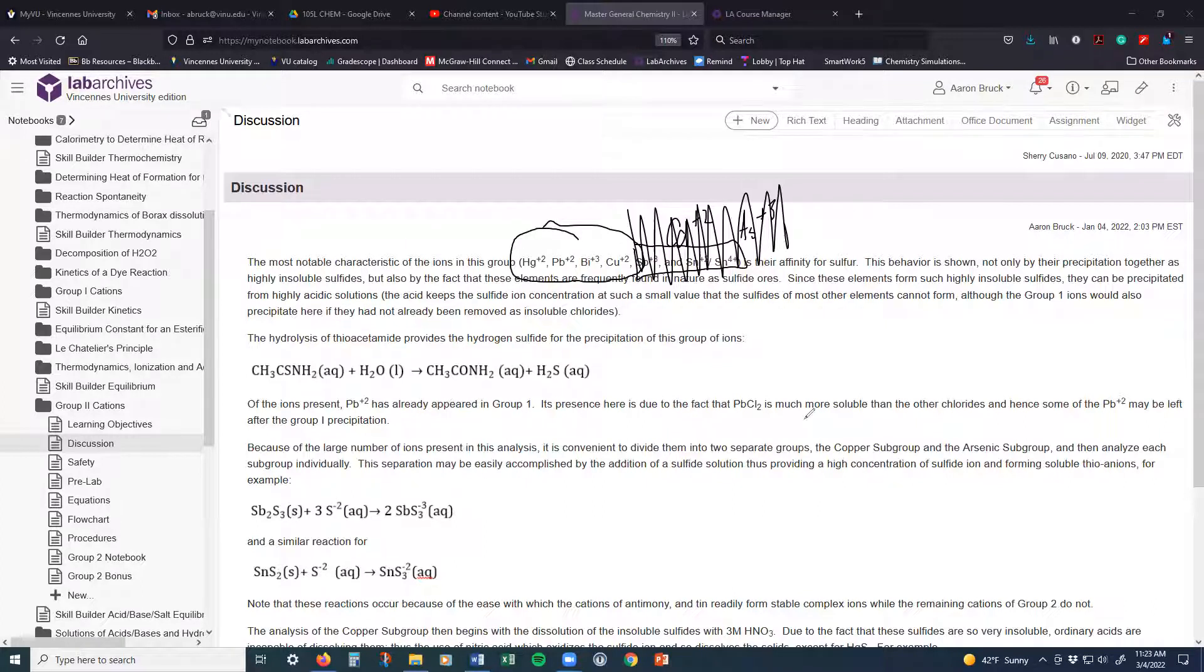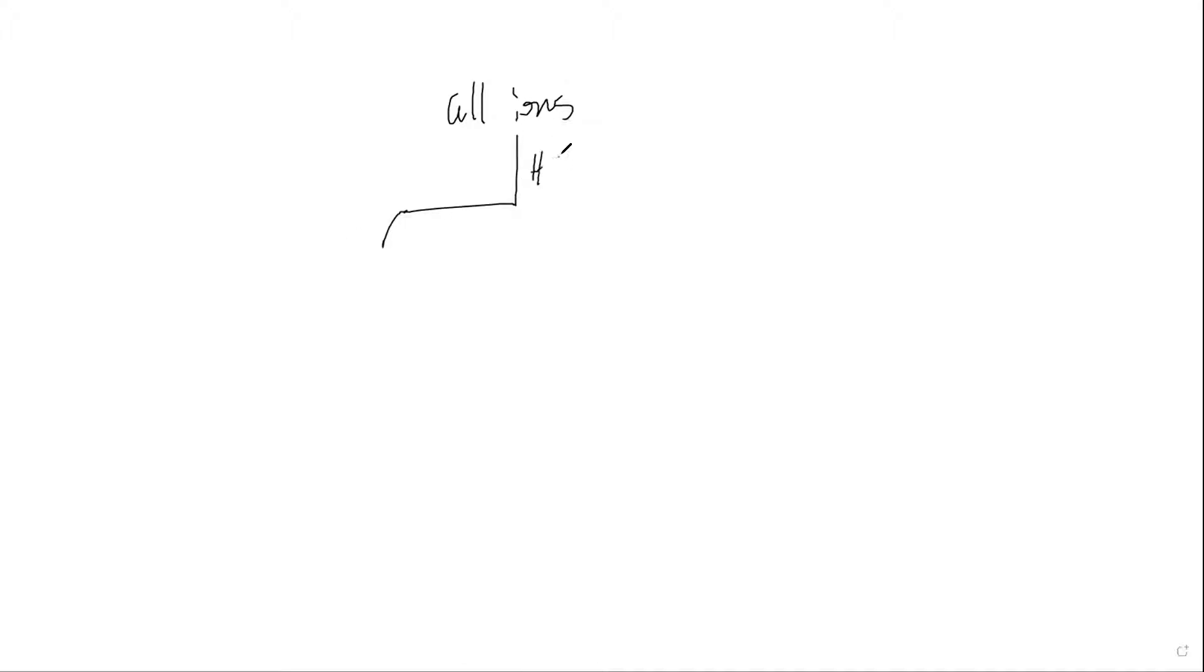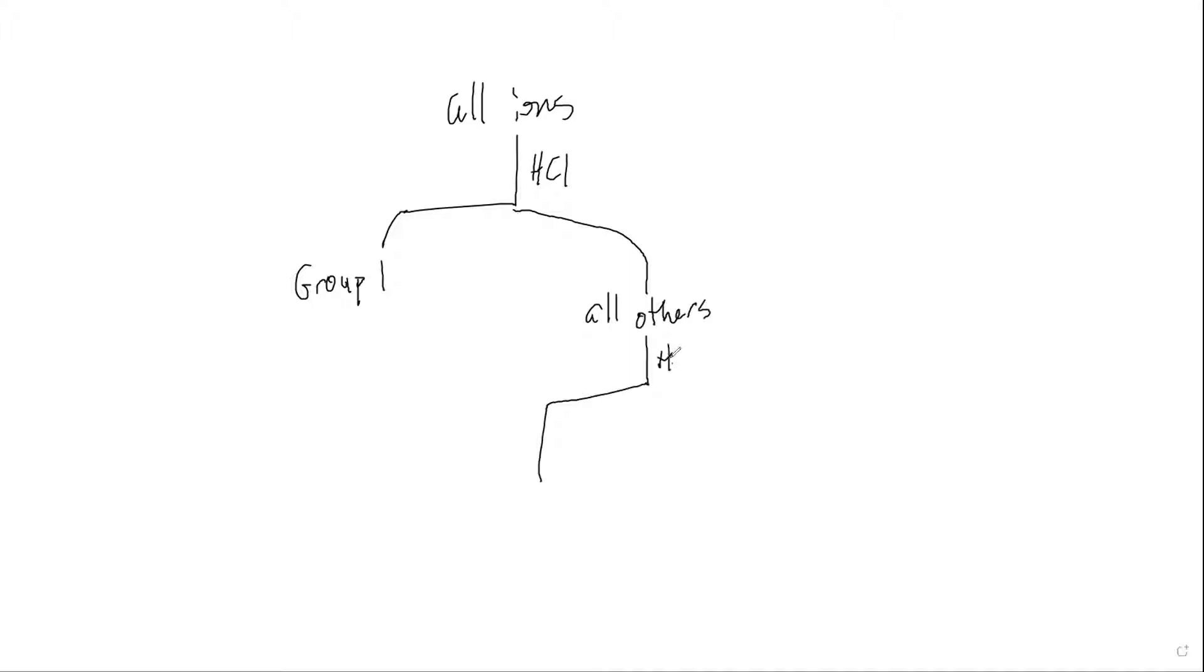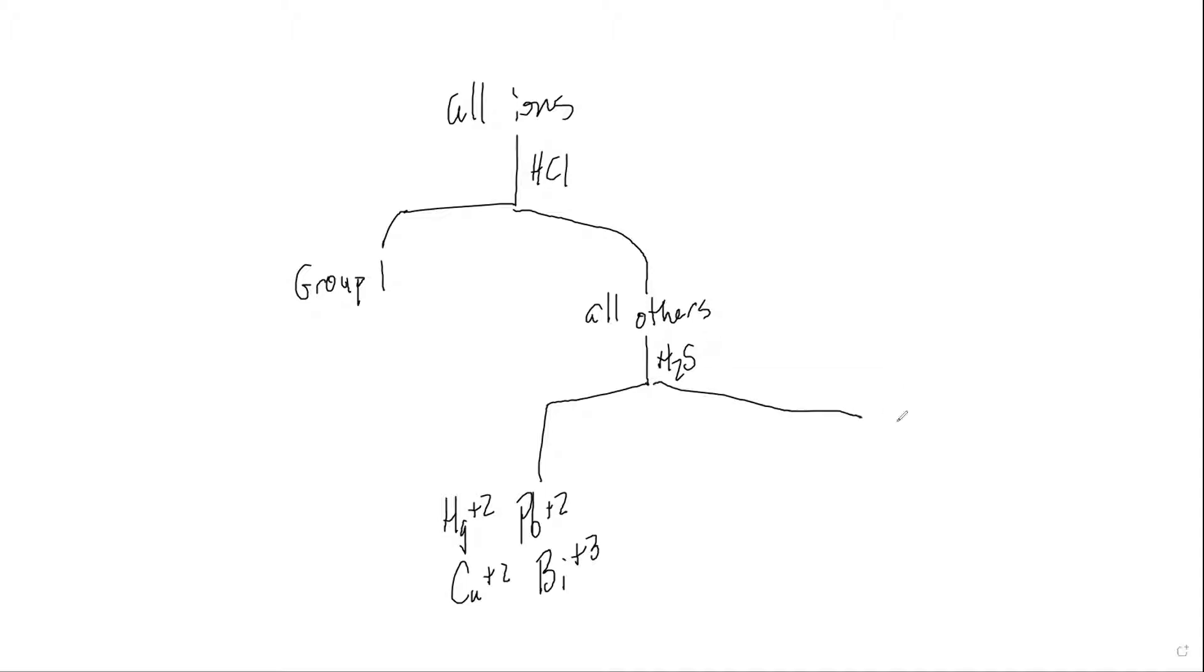And so the heart of this particular chemical reaction is, if we start with the top, all ions were here. We were able to break down the ions using hydrochloric acid into the Group 1s. And now, we're going to break this down using H2S. And what we're going to get here are the mercury, the lead, the copper, and the bismuth off of this. And everything else will be left behind.